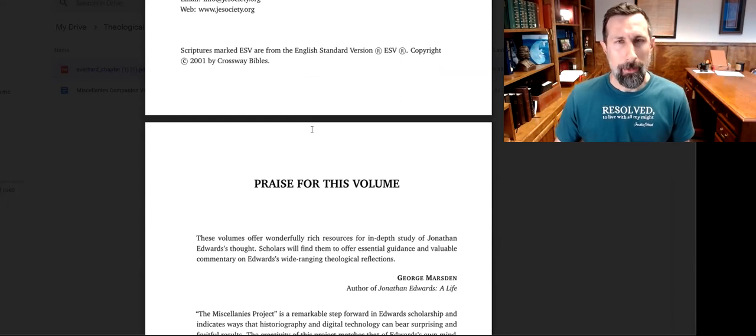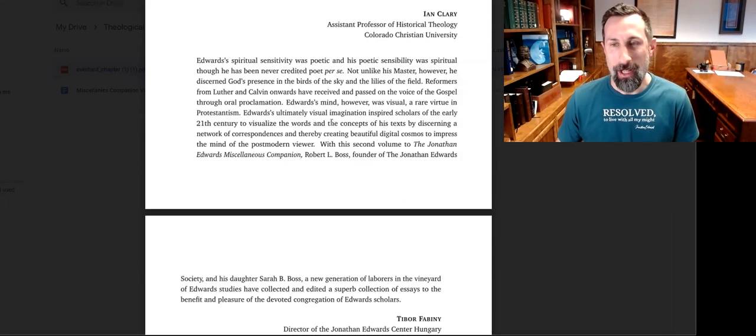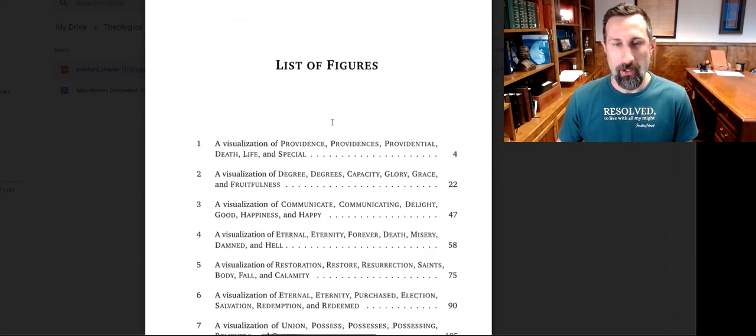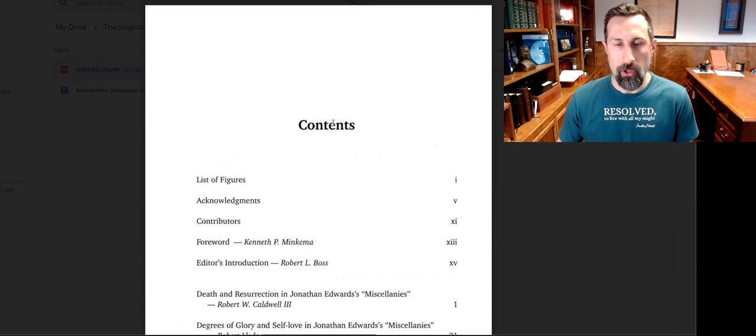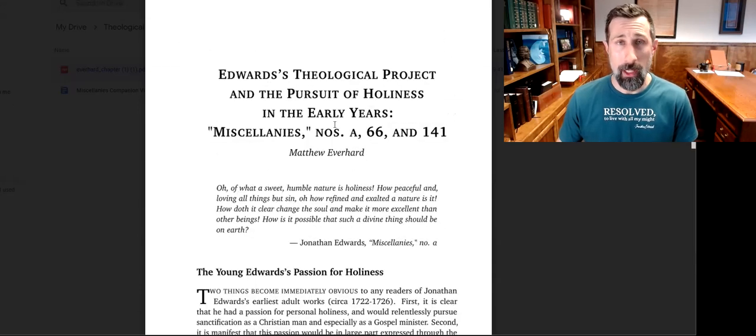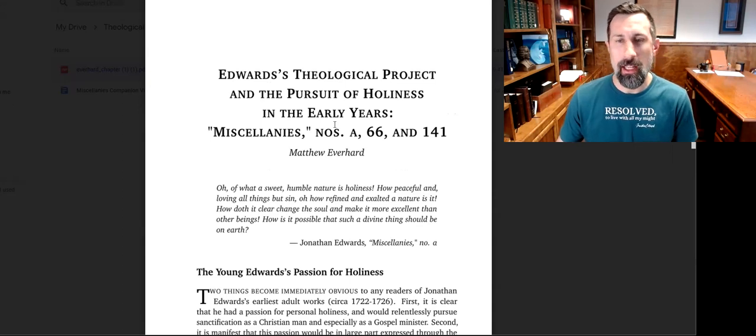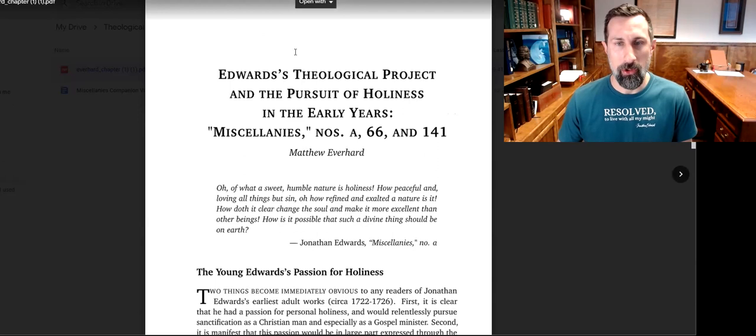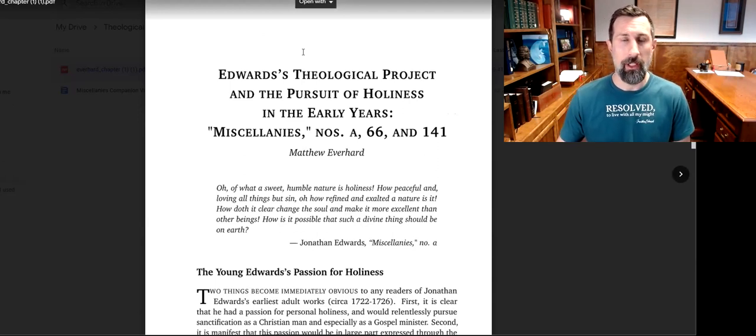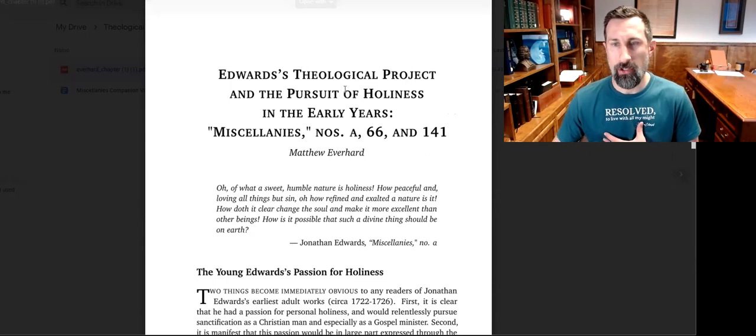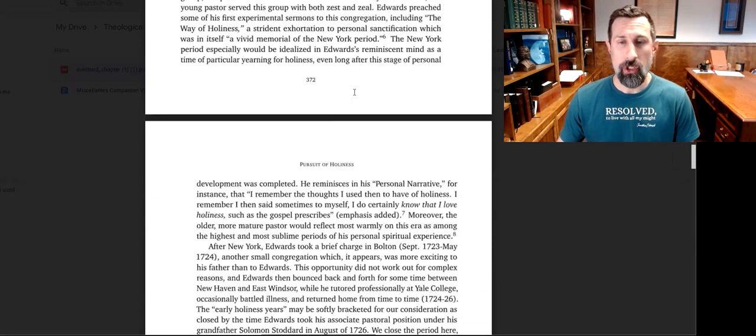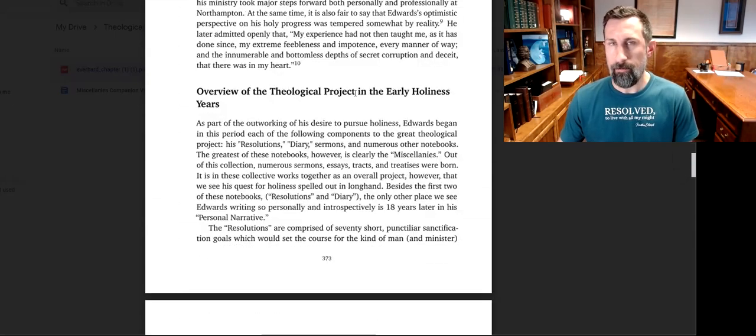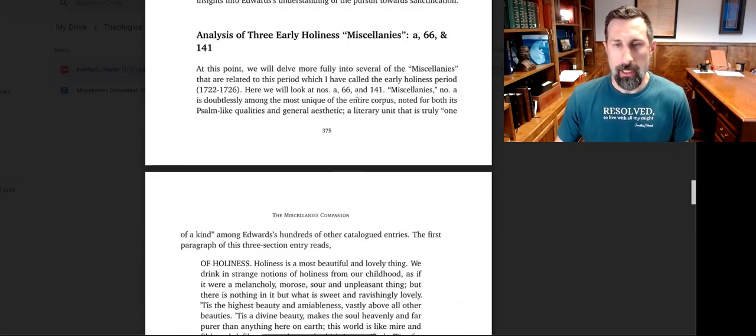What's neat about this book is it's actually filled with those little QR code things where you can scan a particular chapter and it'll take you to the computer visualizations. Here is my chapter. My chapter is called 'Edwards's Theological Project in the Pursuit of Holiness in the Early Years: Miscellanies Numbers a, 66, and 141.' We're going to send you this chapter totally free, just as a sample of what this volume is like.